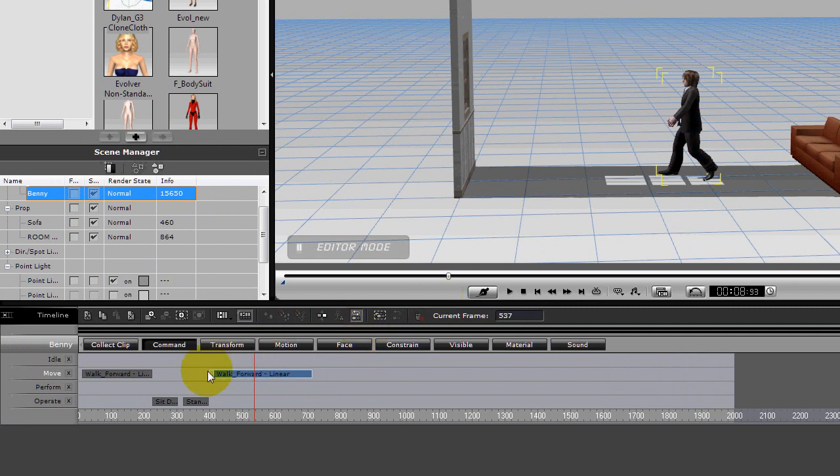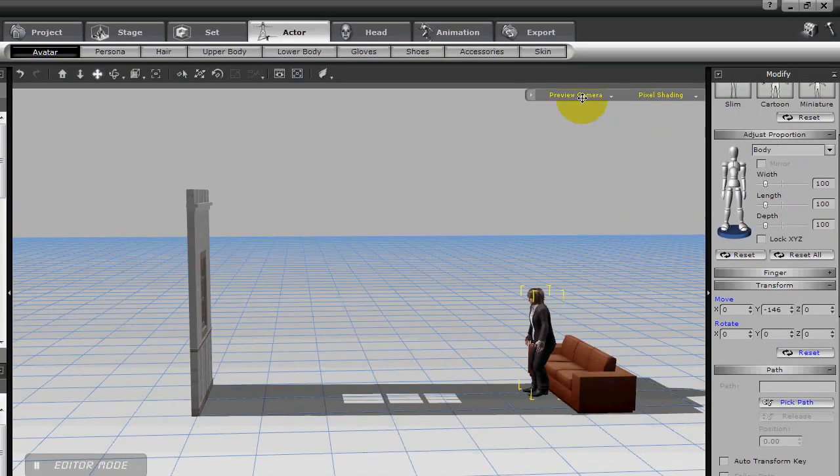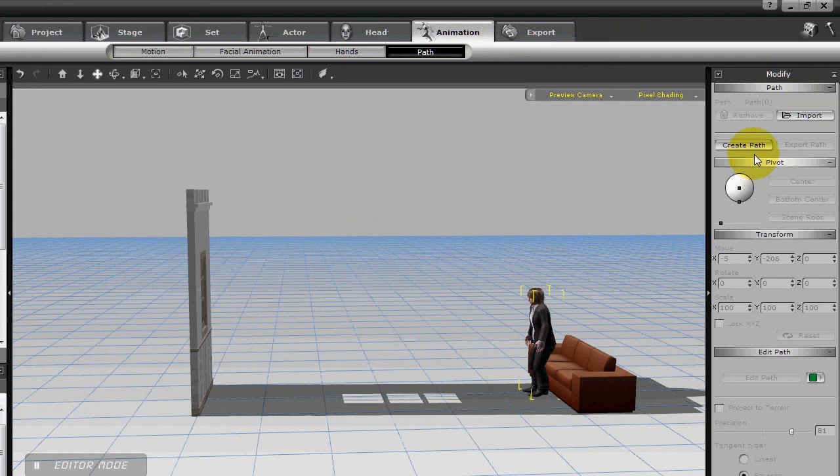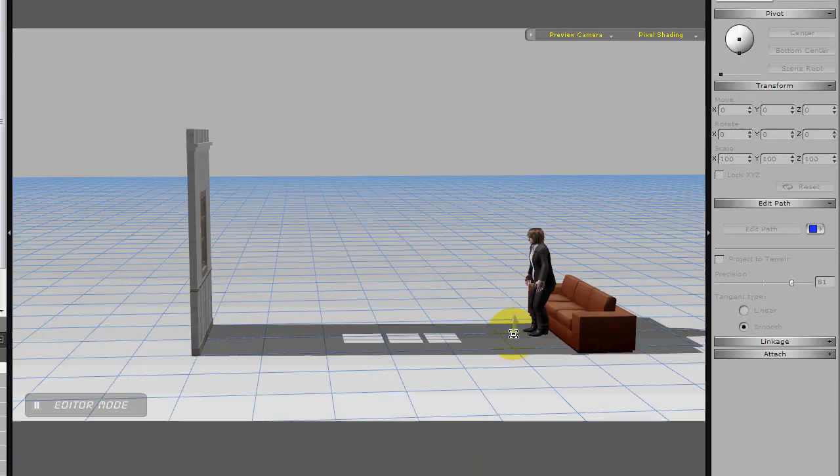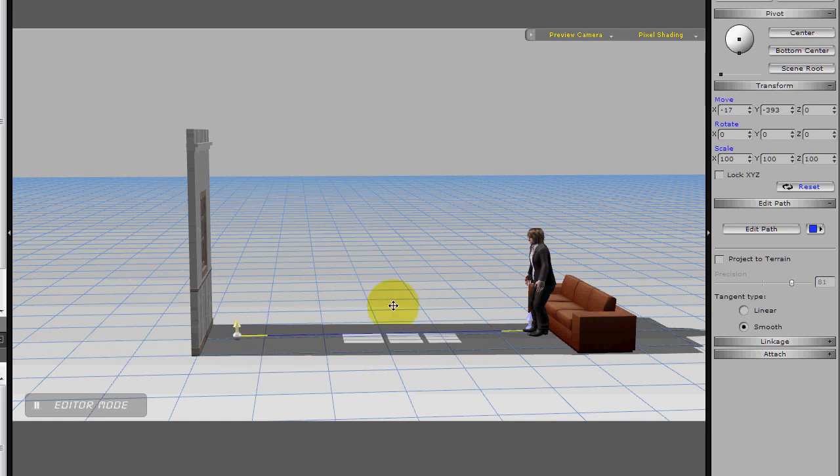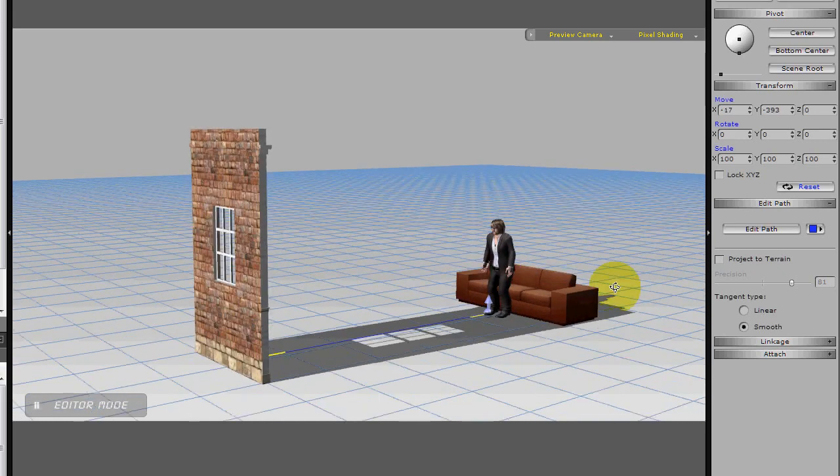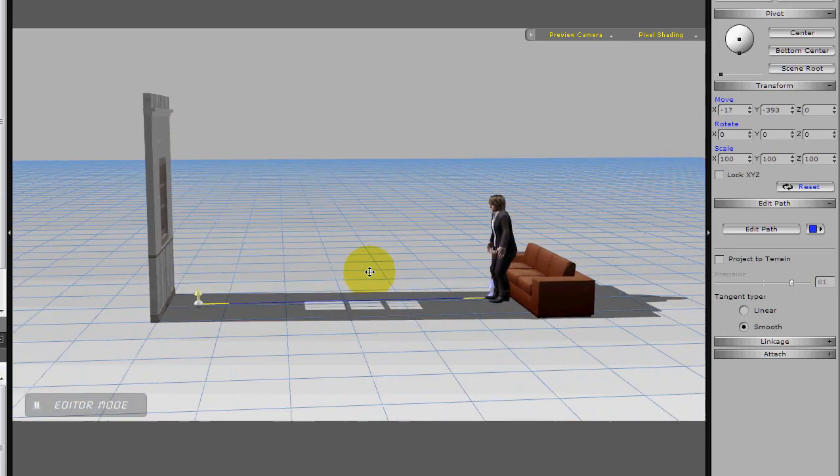And let's create a path and see what happens. Let's create a path, and let's drop a node right here, and put a node up here, and hit escape to get out. Okay, so there we go. So now we've got a path.